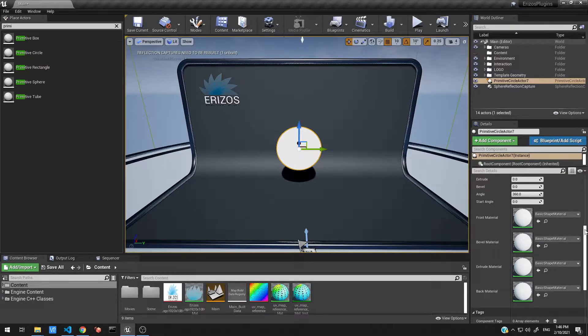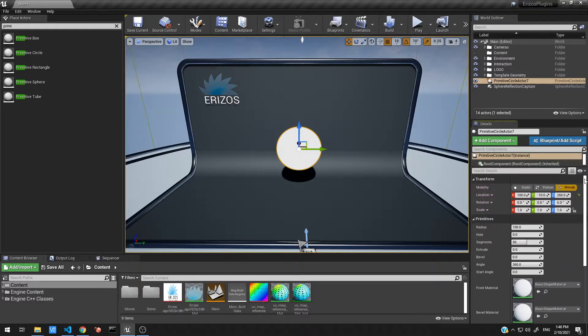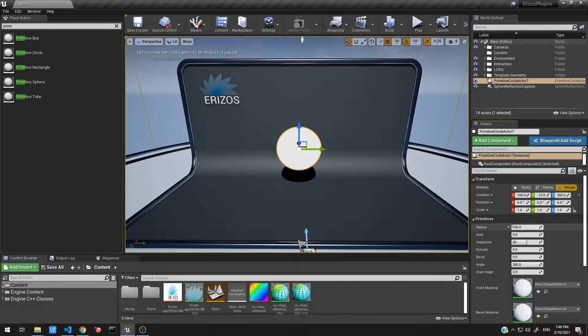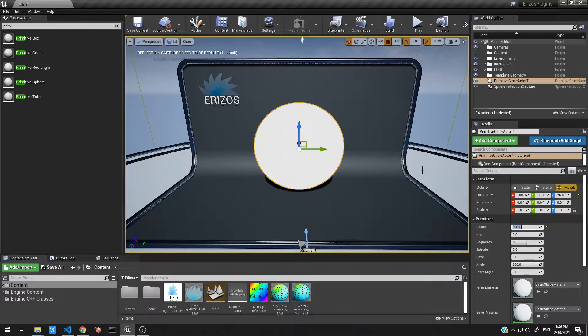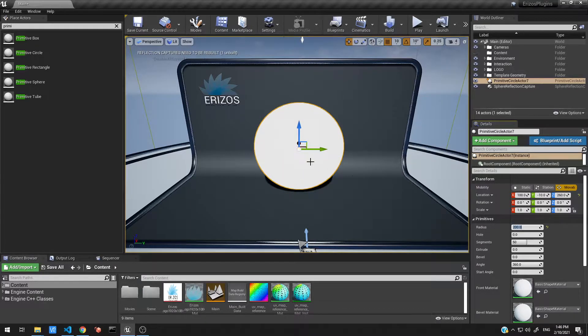Let's go ahead and talk about a bit of the properties and show what they can do. So let's start with the first property, which is radius. Very simple, this just basically sets the radius of the circle. So if I increase that to 200, our circle increases by two.